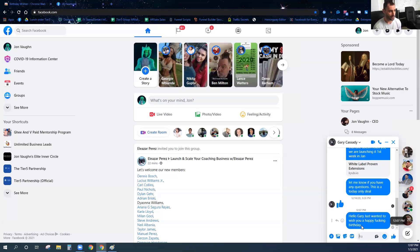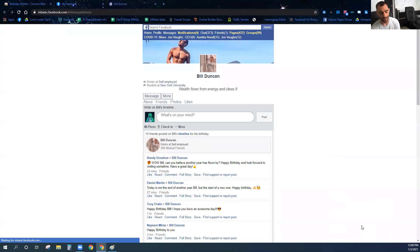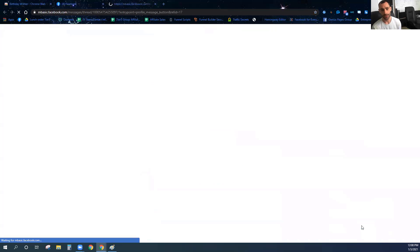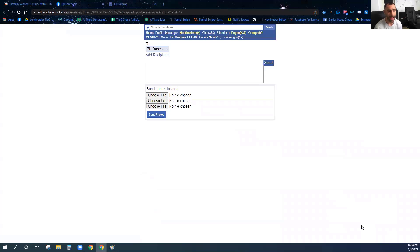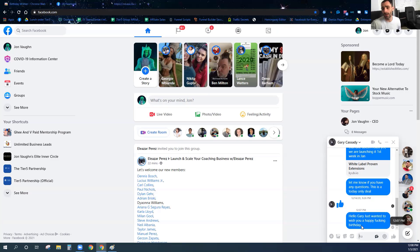It will do this every single day. Everybody on my friends list with a birthday that day — it will go in and automatically send birthday wishes, post on their wall if they allow me to post, and send a message if I enable that. Once enabled, it will go out once a day and wish everybody who has a birthday that day a happy birthday.